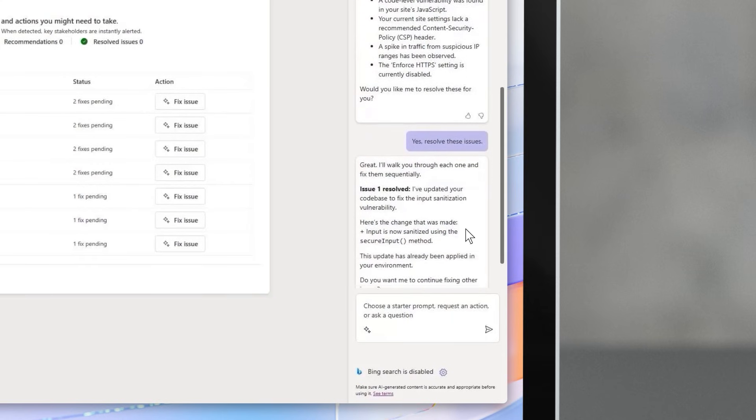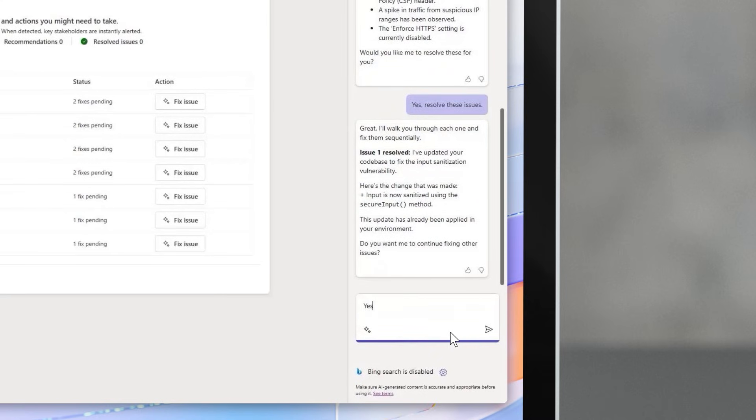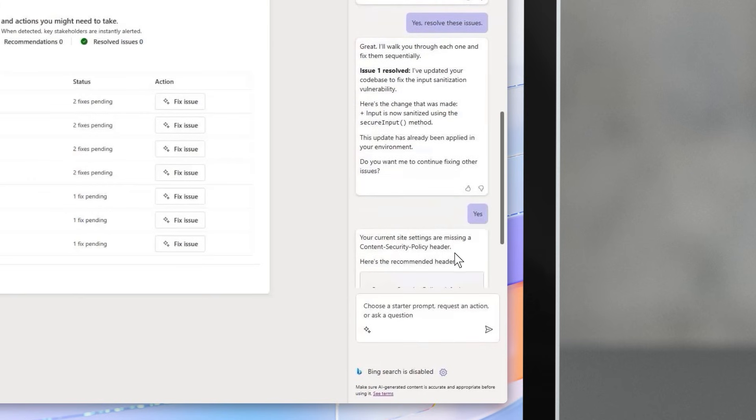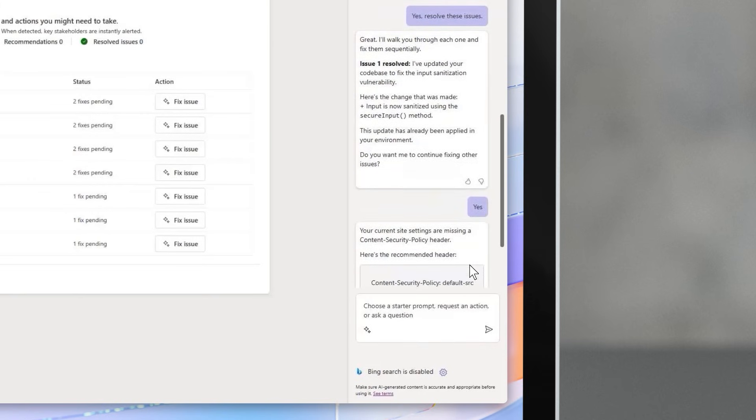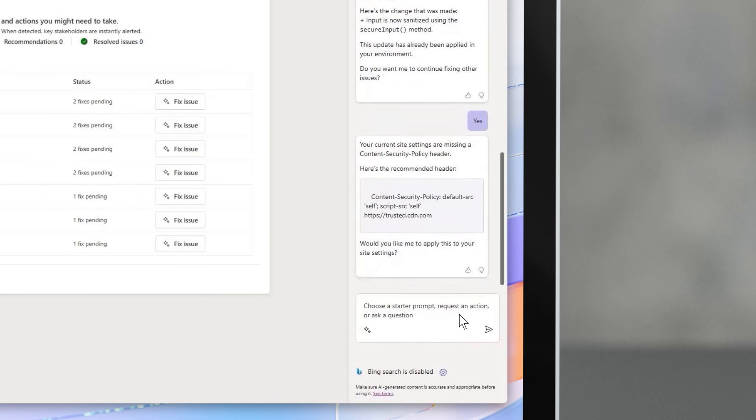The security agent can review the site in real time. It identifies critical risks from insecure code to missing headers to unusual traffic patterns and unsafe settings, and provides guidance to handle them. In just minutes, all issues are identified and resolved.